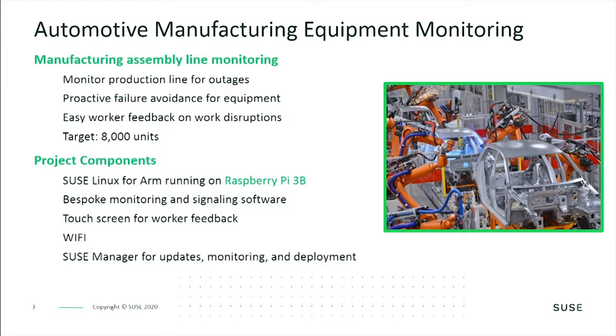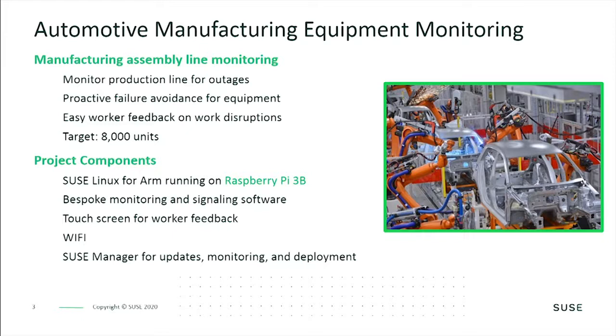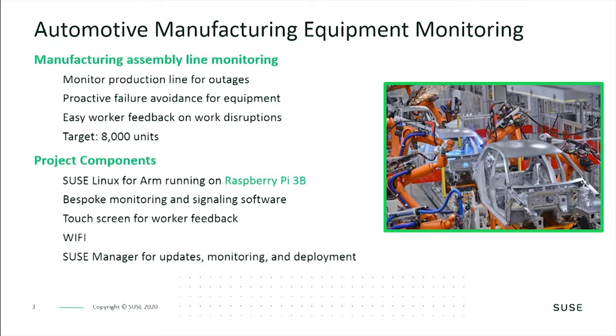At SUSE, we work with several automobile companies. One use case for Kubernetes at the edge is manufacturing equipment monitoring and maintenance. The requirement is for real-time quality control measurements to avoid downtime. This helps transition from waiting for things to break to proactively scheduling their maintenance. Our customers are running SUSE Linux for ARM on industrial Raspberry Pi 3Bs, and they do all their communications over Wi-Fi.